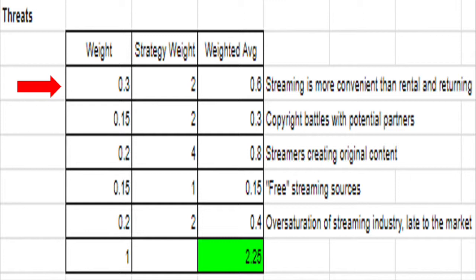The next segment deals with the threats facing Redbox in the external environment. We have identified five threats to contrast the six opportunities. First, Redbox's biggest threat is that streaming is much more convenient than DVD rental. Even though it is cheaper compared to a subscription service, if you could rent or watch a movie from home without leaving, why would you ever leave? This is a threat that Redbox has a very hard time dealing with. We have weighted this with an initial weight of 0.3 and a strategy weight of 2, making a total weighted average of 0.6.